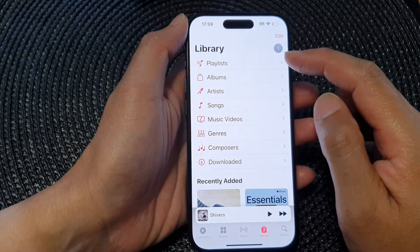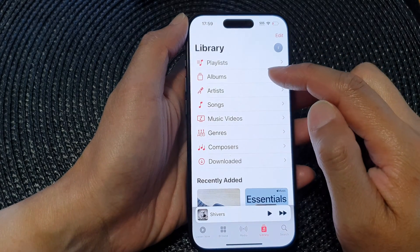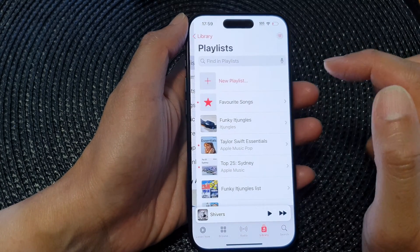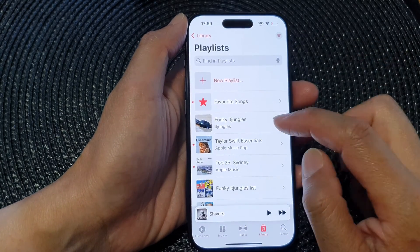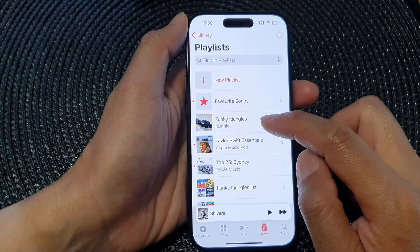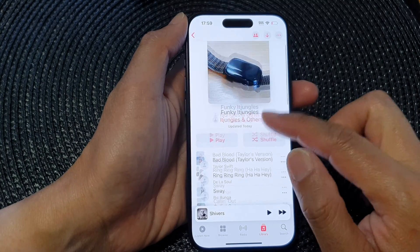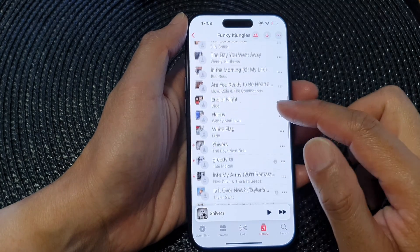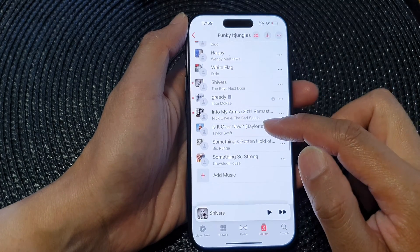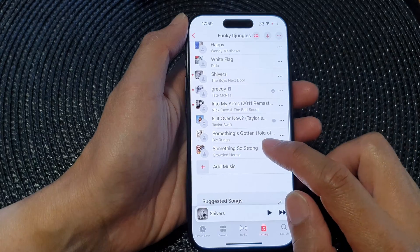Next, tap on a playlist, albums, or songs. I'm going to open up a playlist and then go into a playlist. Now go and open up one of the songs that you want to play.